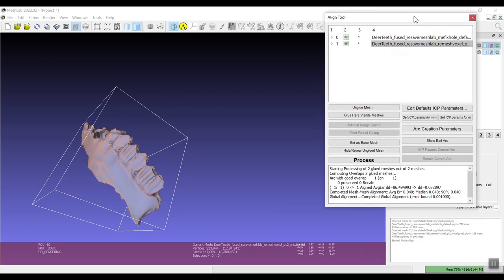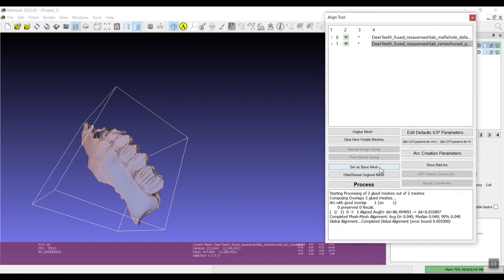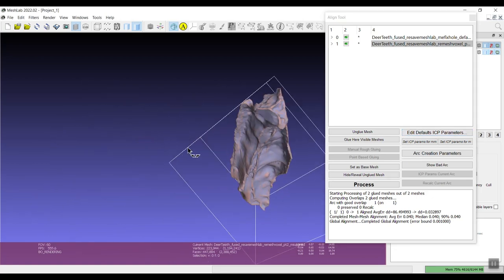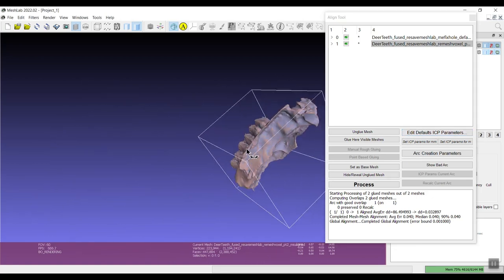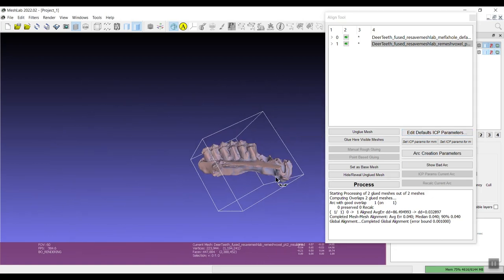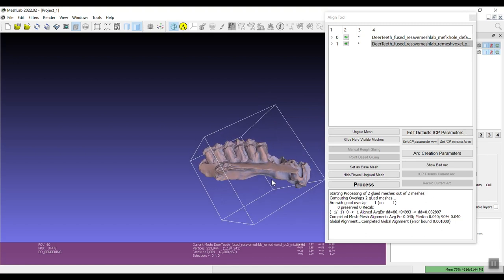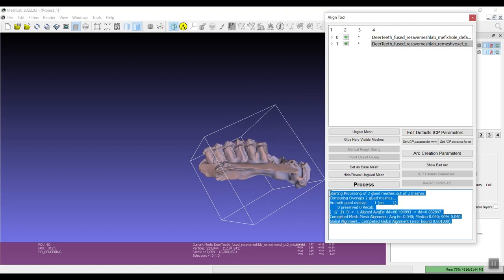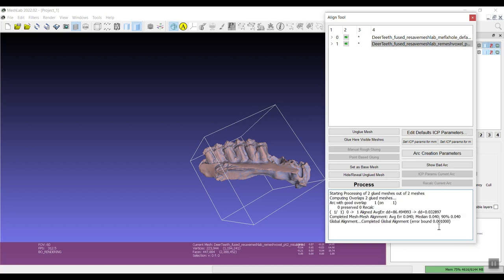But we still, in order to refine that, we need to click process. So we can do that and this has all of the default ICP settings. I've never really had a need to change the settings but you can take a look and change them if you need to. You can see how the meshes overlap here.